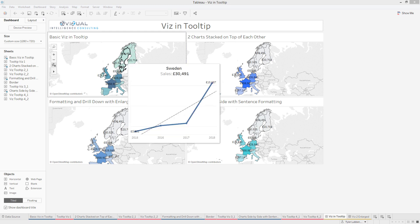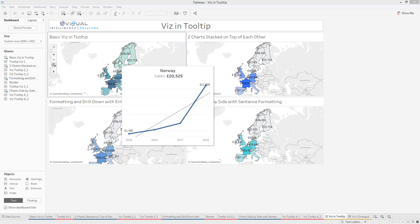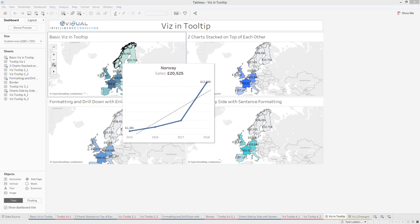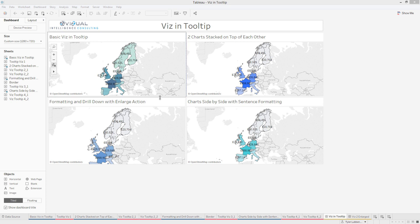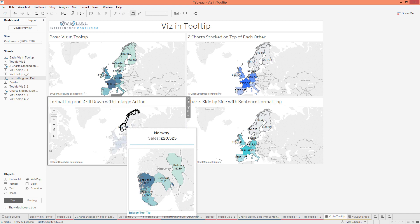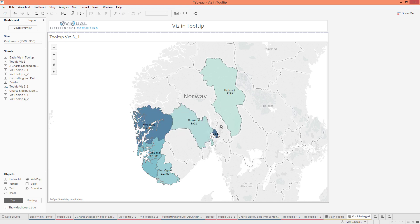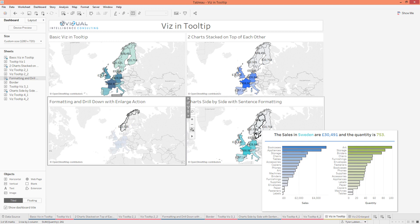This is what we're going to be building. We're going to be creating a basic viz-in-tooltip where when you hover you can see a time series and the general text amount of what's going on. On this one we're going to be putting two different charts in the same tooltip. On this one we're going to allow people to click and see information, then hit 'enlarge tooltip' and it'll jump you to a new dashboard with the enlarged version. And on this one we're going to be messing with the formatting and putting two charts next to each other.